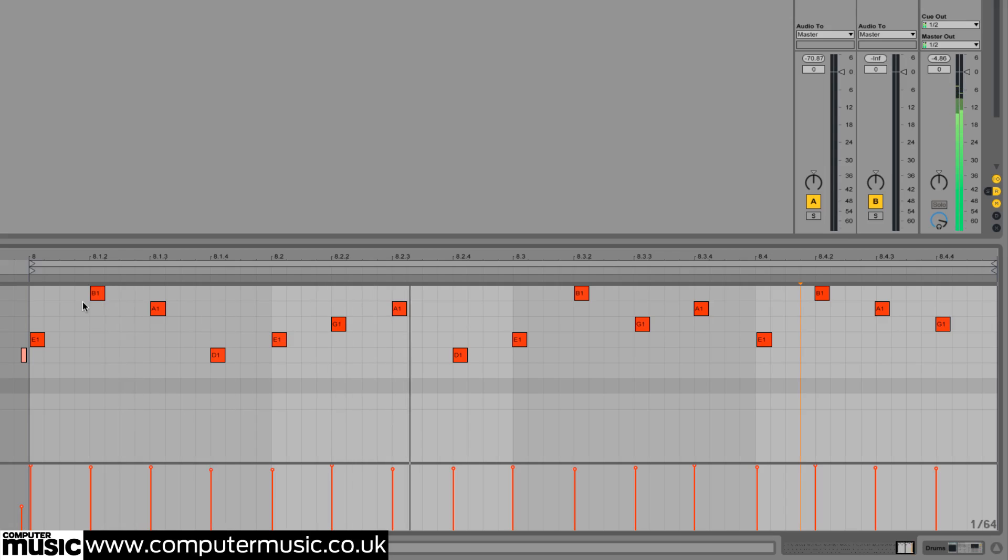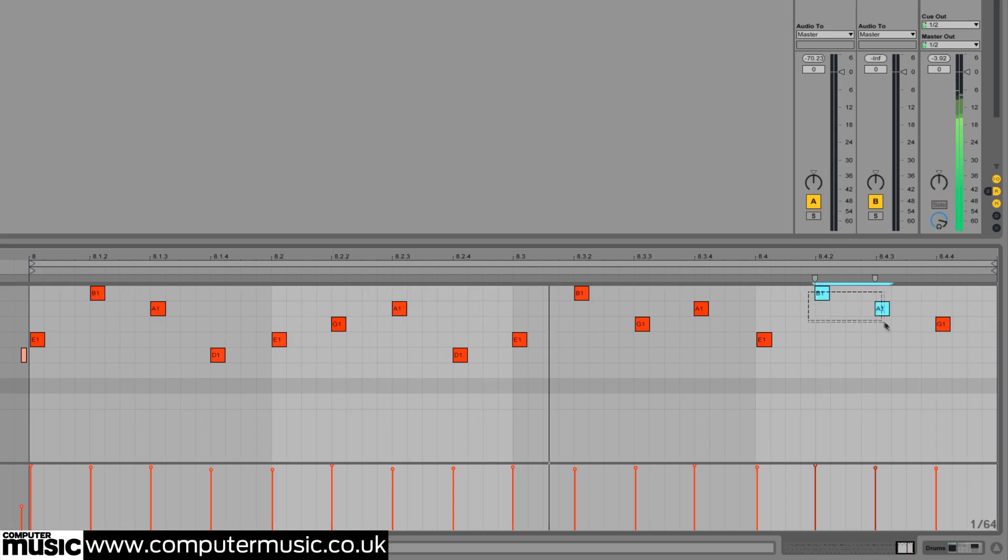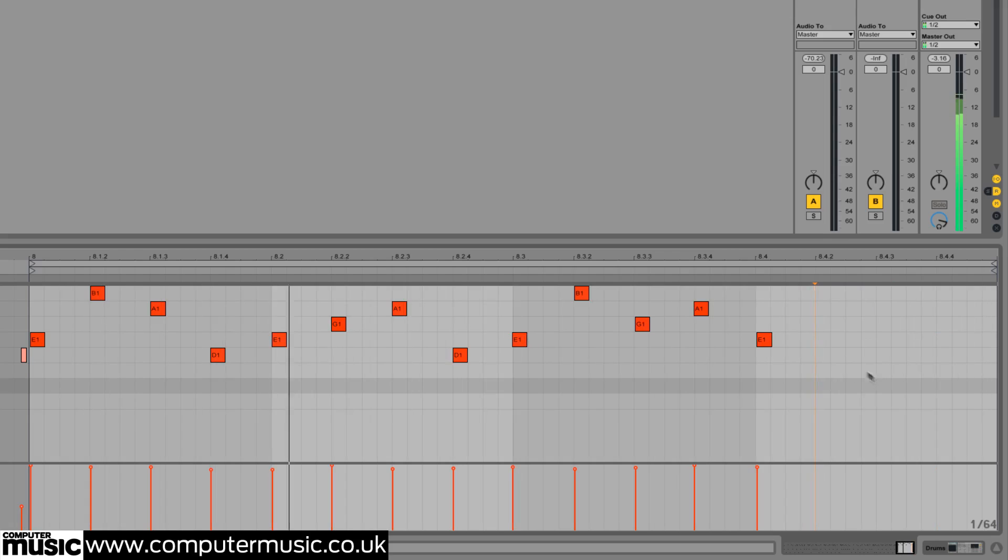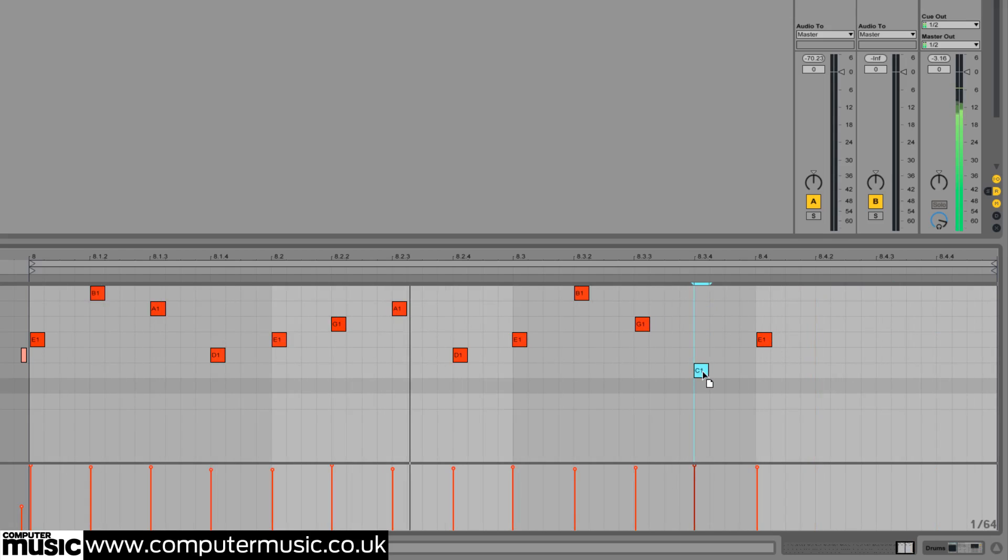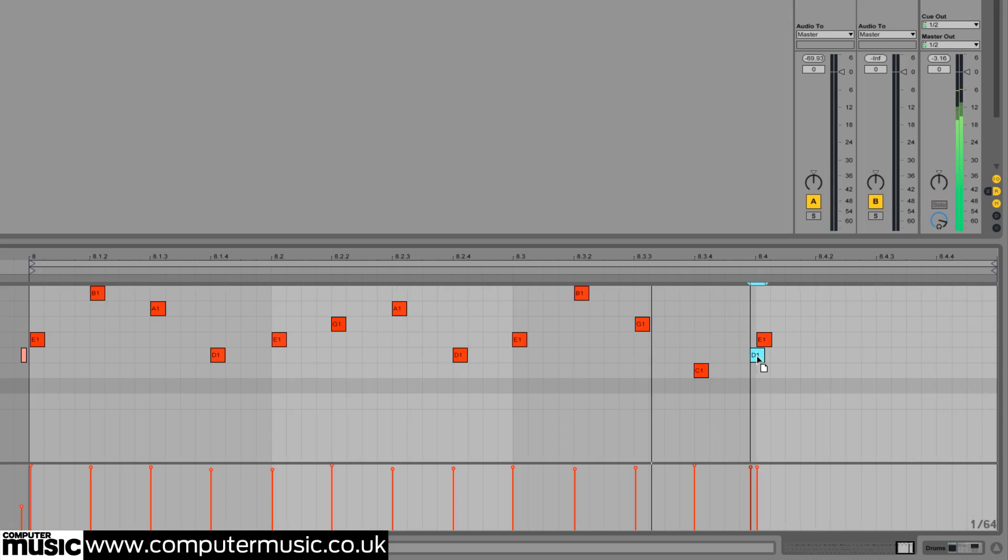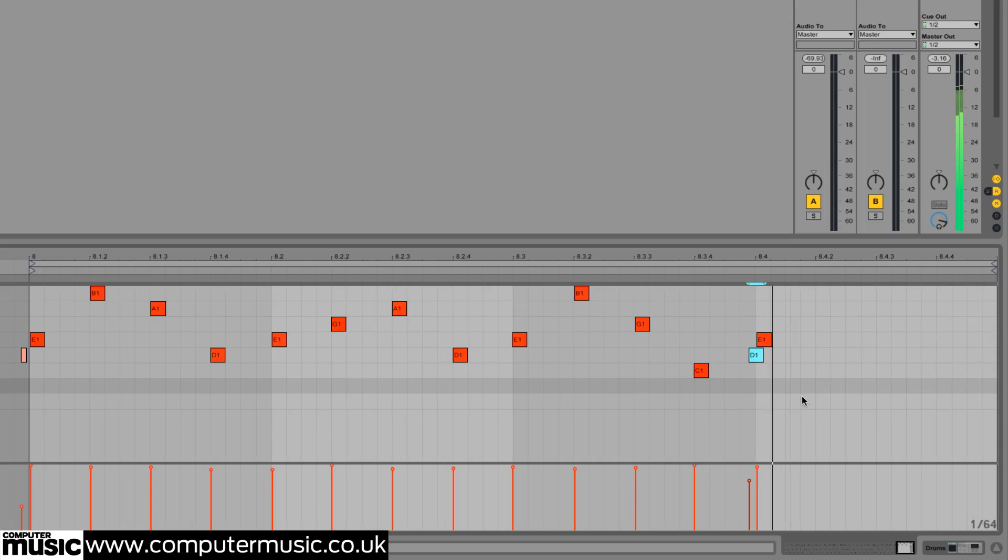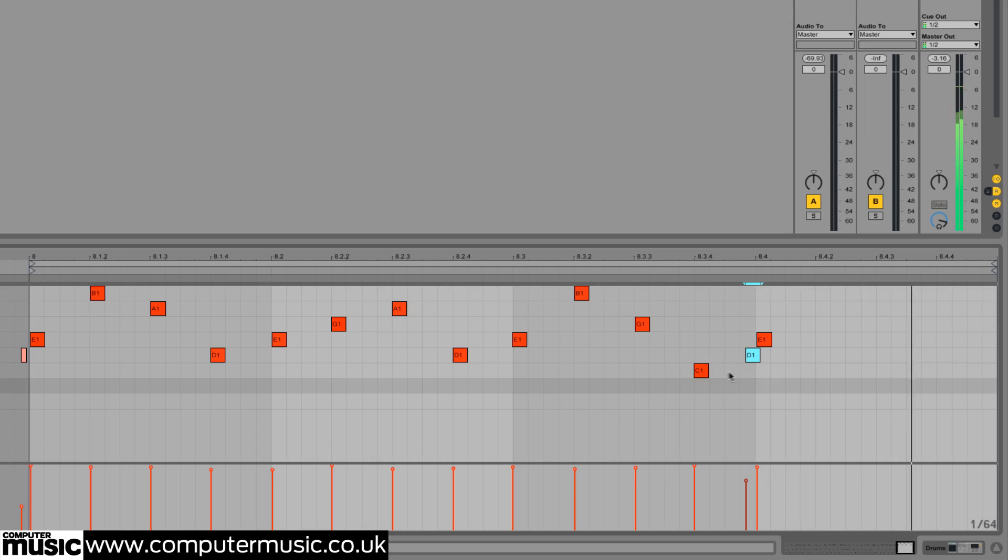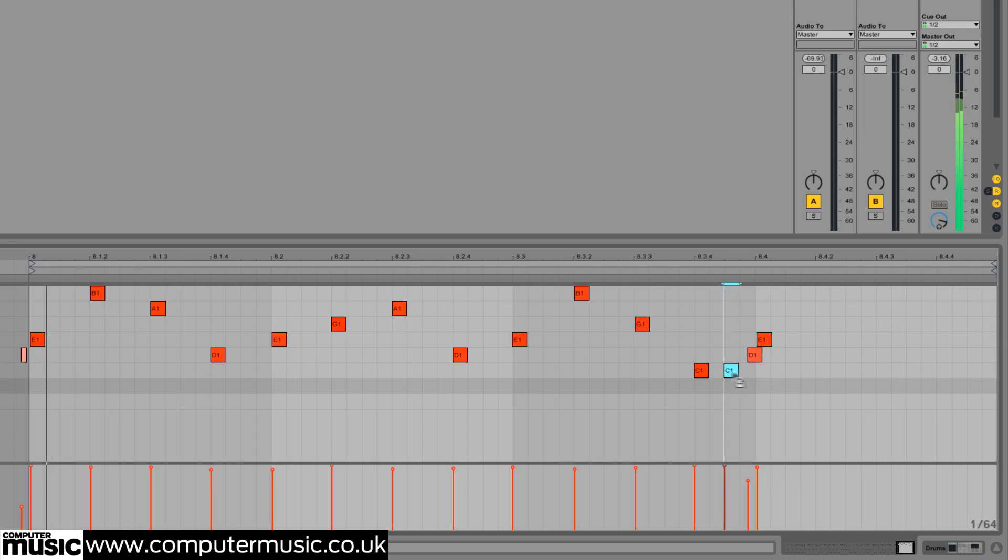To make our fill feel more conclusive, we delete the last three 16th notes, move the last hit of beat 3 to the kick drum, make the final snare hit a flam, and end on an offbeat kick.